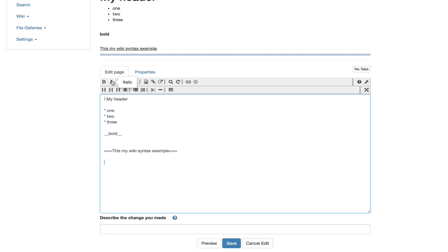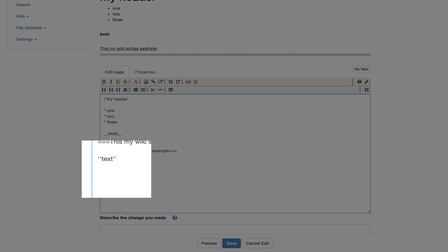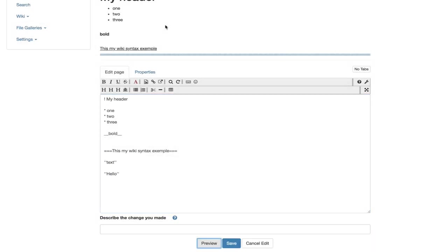I click on the italic button and see this text with two single quotes. So now we understand that you can type directly, quote quote, the text you want in italic and again, quote quote, to tell Tiki where the style ends. Let's preview. And again, all good.